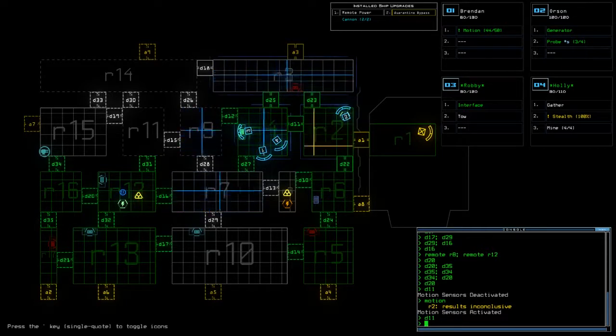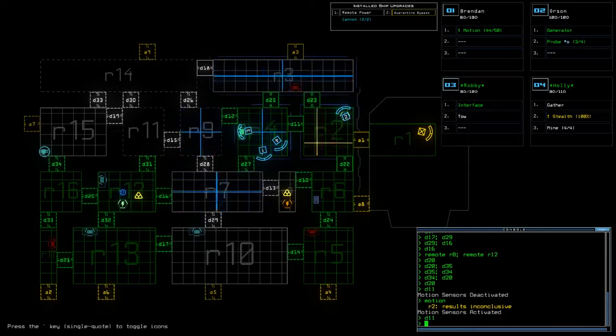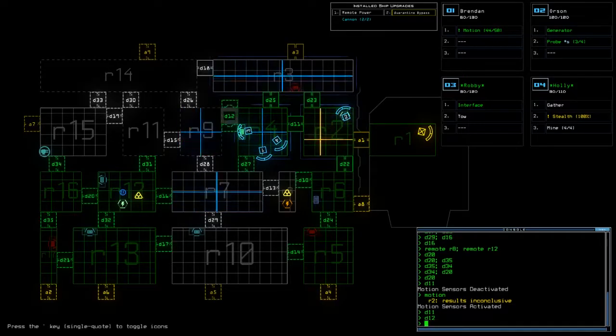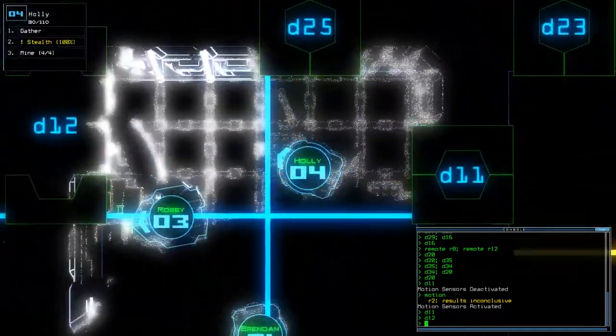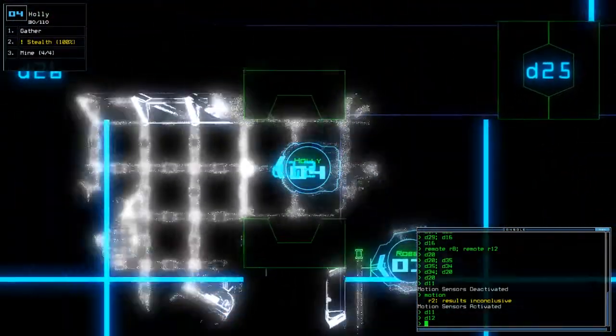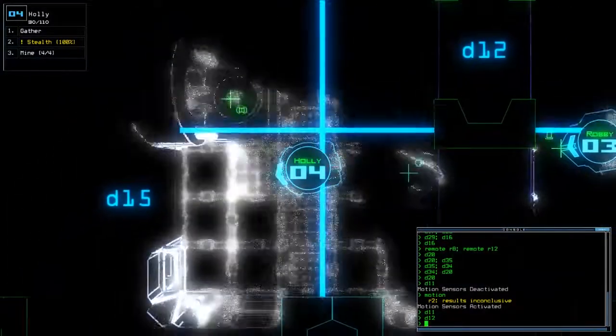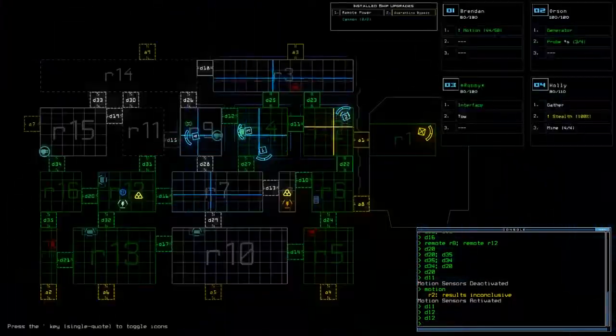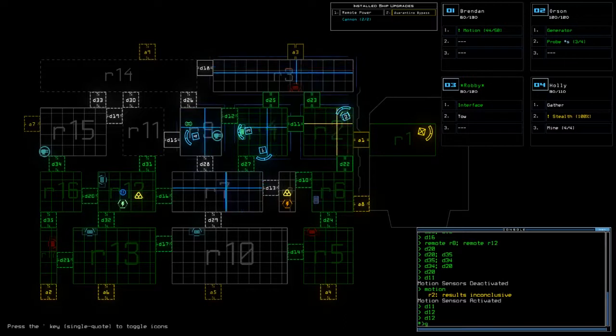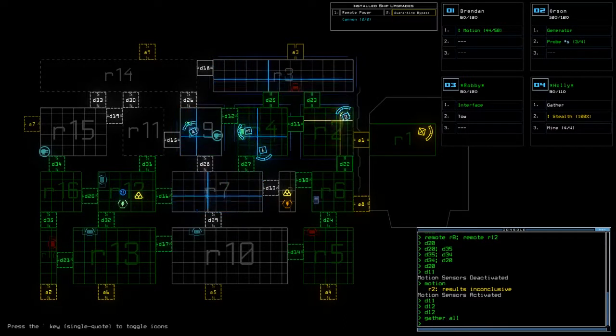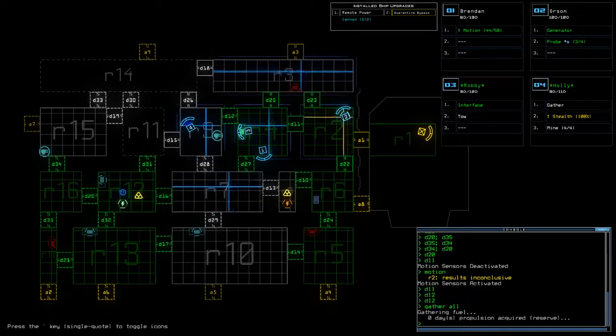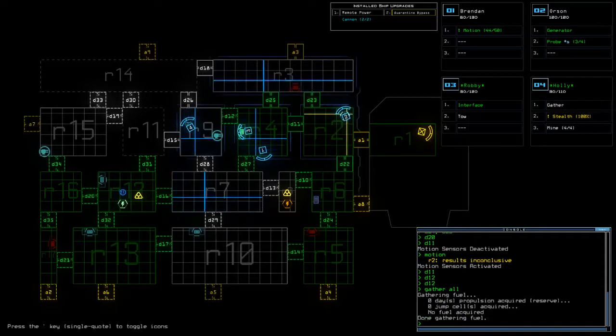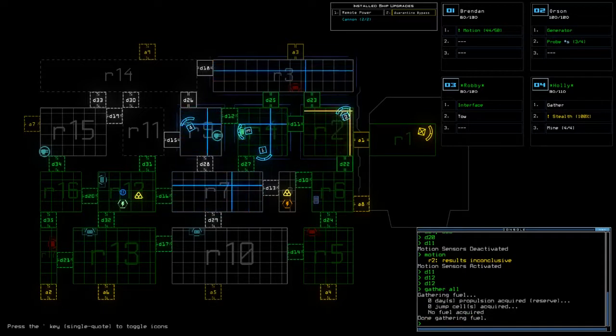So I want the stealth one to go into 12. Who has gather, the stealth one. Damn it no fuel at all in there.